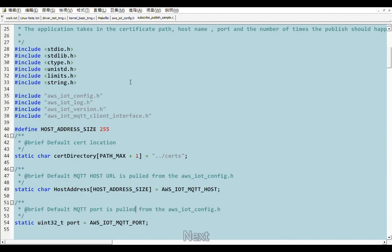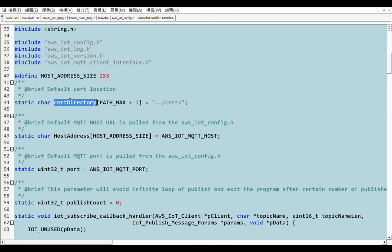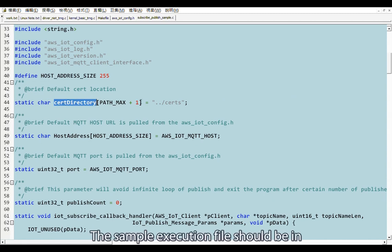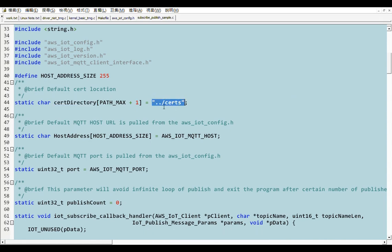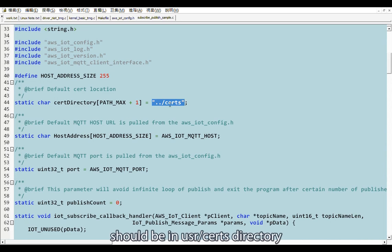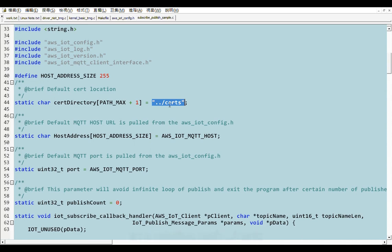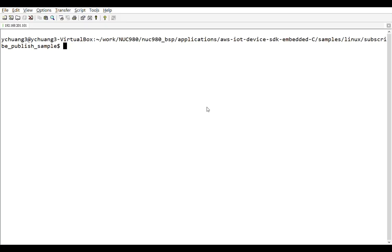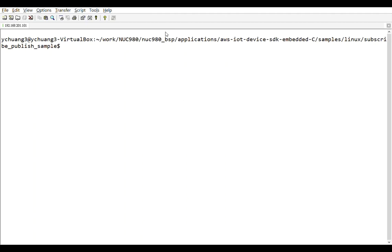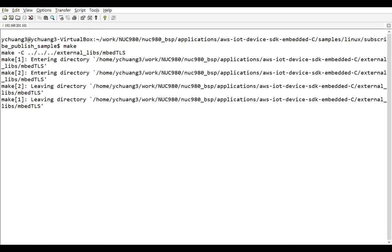Next, modify some C files. The sample execution file should be in usr slash bin directory of rootfs. And the certificate files should be in the usr slash certs directory. Here, please change the certificate directory to a relative path, double dot slash certs. Then, make to compile it. It takes a few minutes to compile.